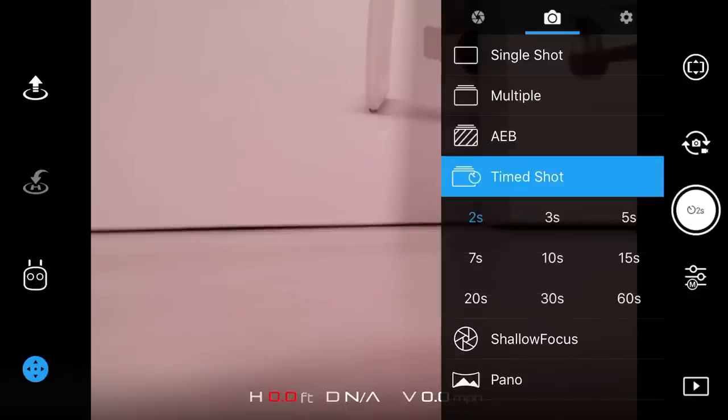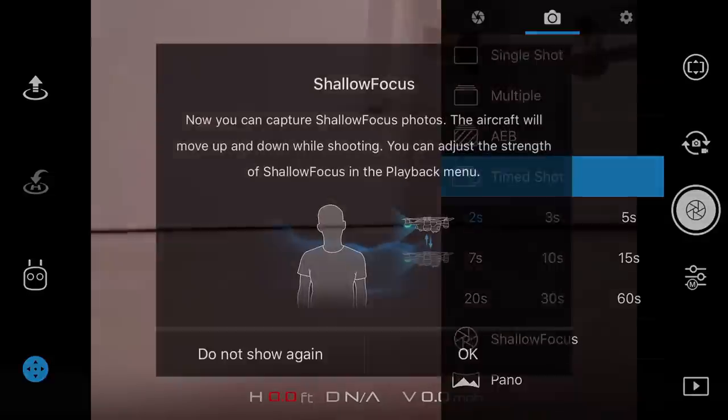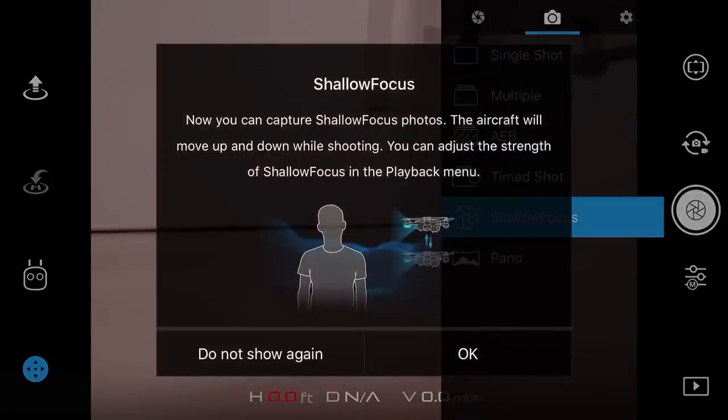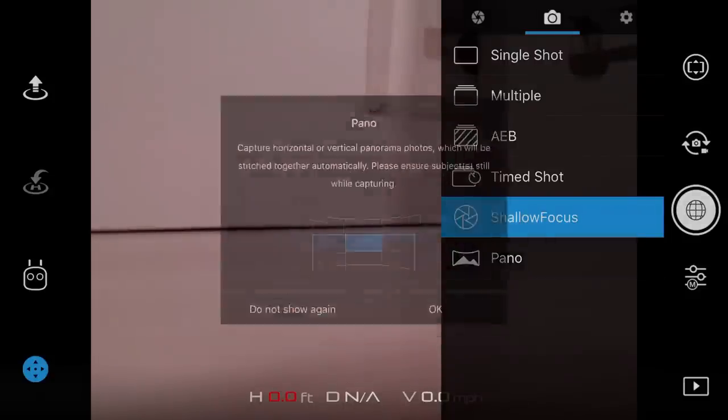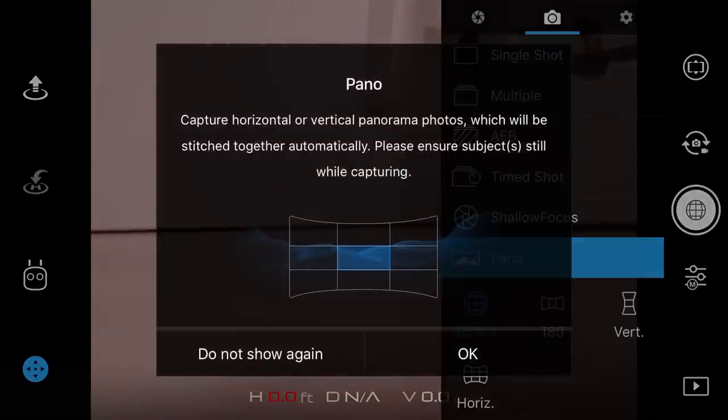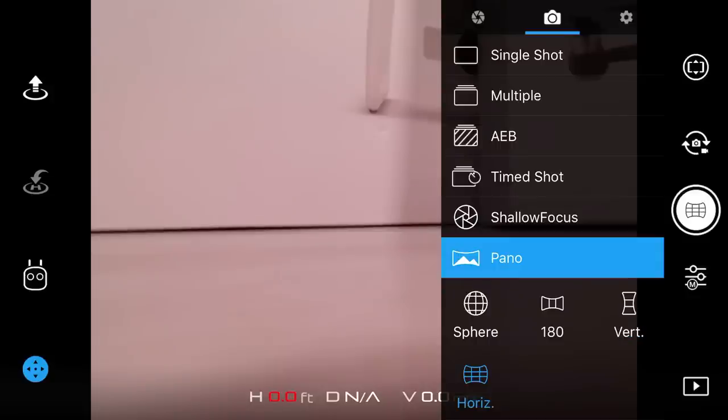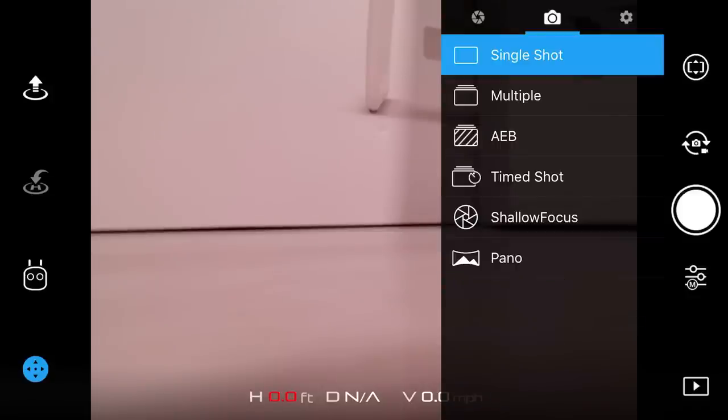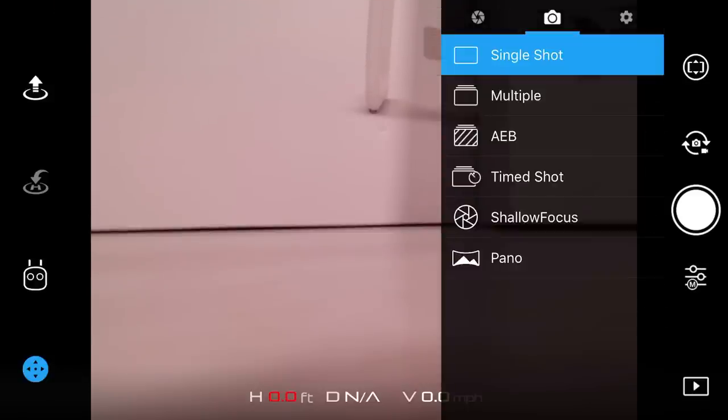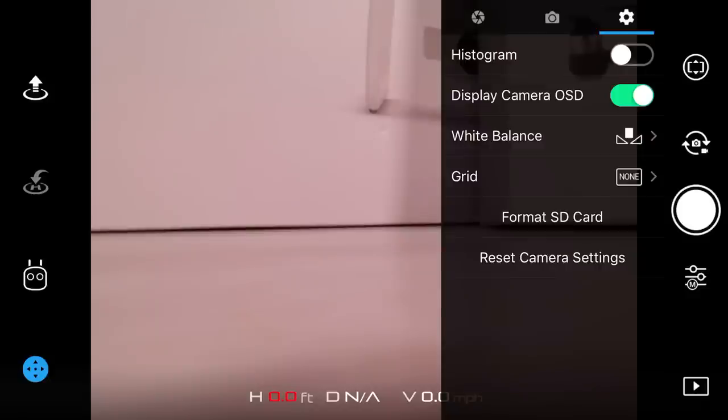Because this is a drone, I always suggest you shoot at 1/100th of a second or faster. We have different shooting modes: single shot, multiple, AEB, timer, and this new mode called shallow focus where we get a nice depth of field on our subject. The drone does this automatically inside. Then we have panorama mode, and they included stitching software inside this application. We can do the new sphere mode which makes everything look like a world, a 180 degree horizontal, a vertical, and then the overall huge panorama mode. Very nice shooting modes.